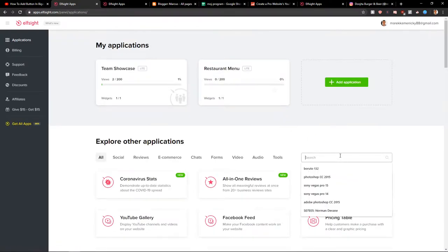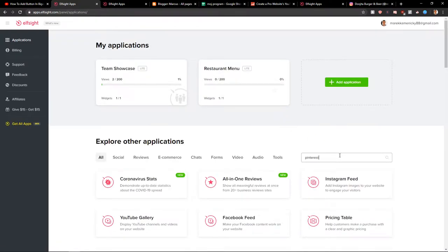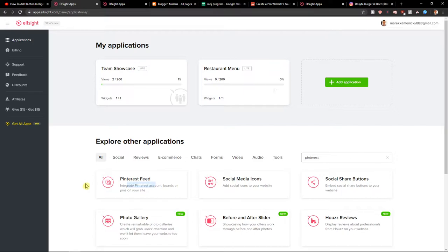Right here you want to write Pinterest and you're going to see here Pinterest feed.